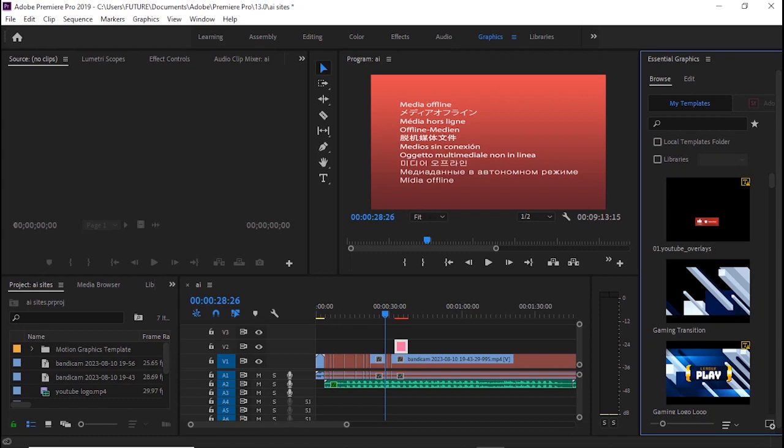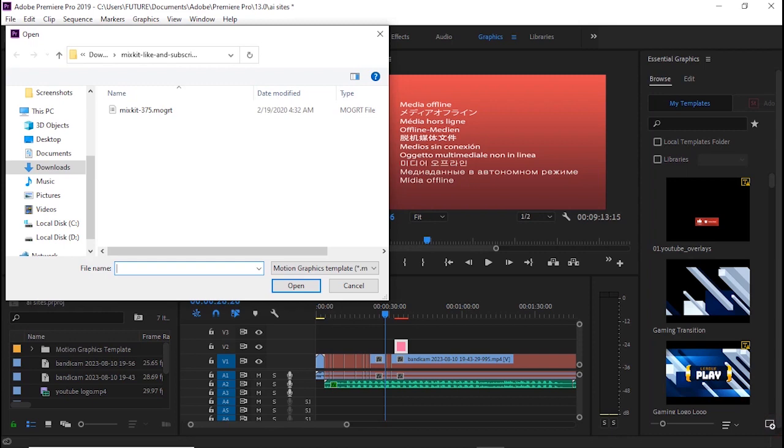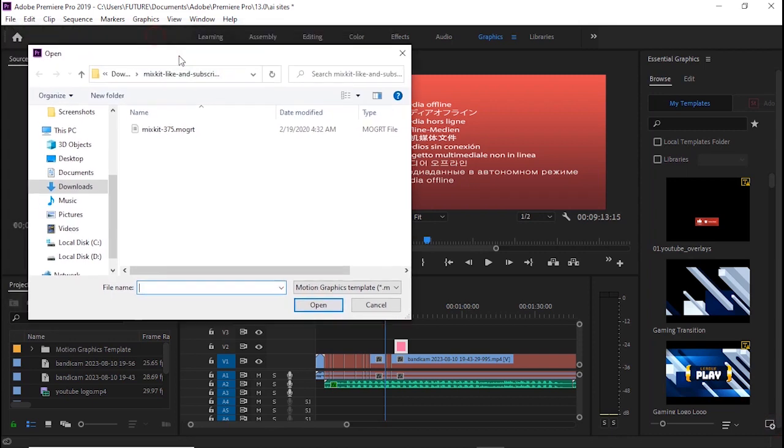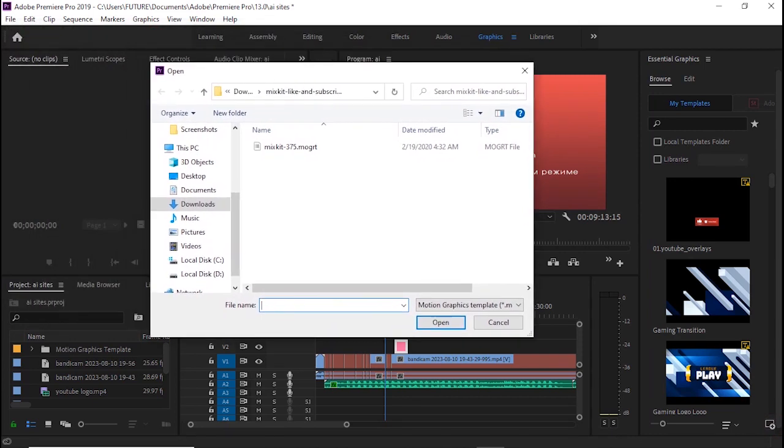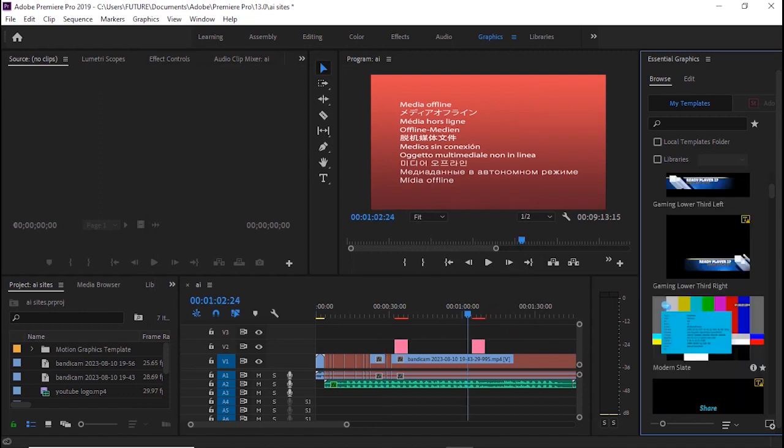Under this tab you have the Browse and the Edit. So you go to Browse. Under Browse you come down here and you see this plus sign. You click on it. Once you click on it, it will take you to your downloads folder. If it doesn't do that, just click on your downloads tab and you will see the .mogrt, which you will then click on open, and it will be inserted under the Essential Graphics library.